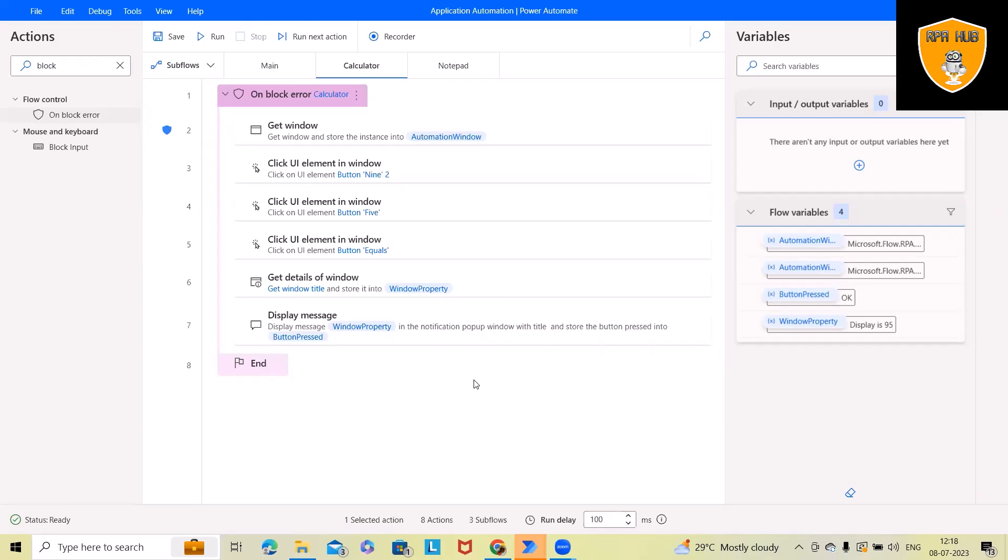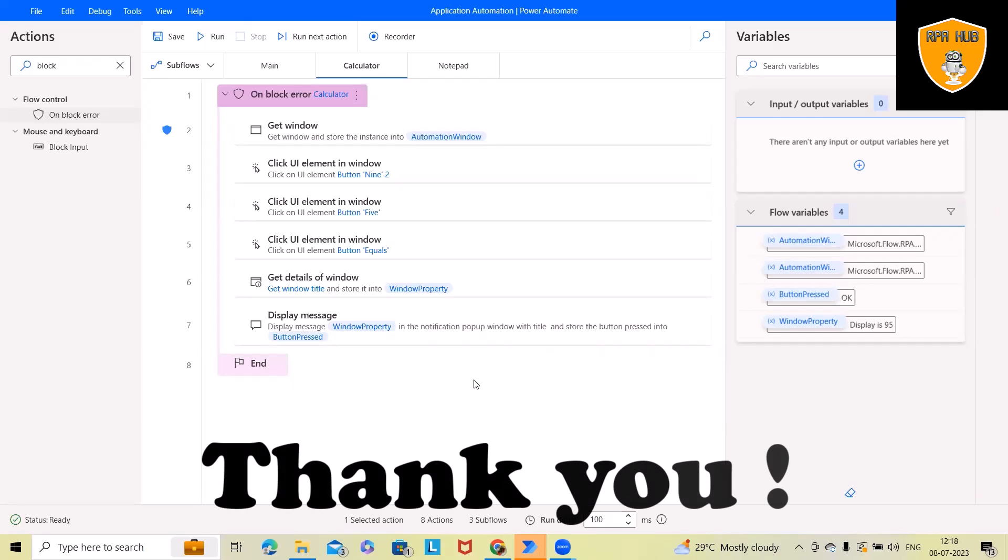Hope you enjoyed it. If you think so, this will be useful. Don't forget to share within your circle. Thank you for watching.